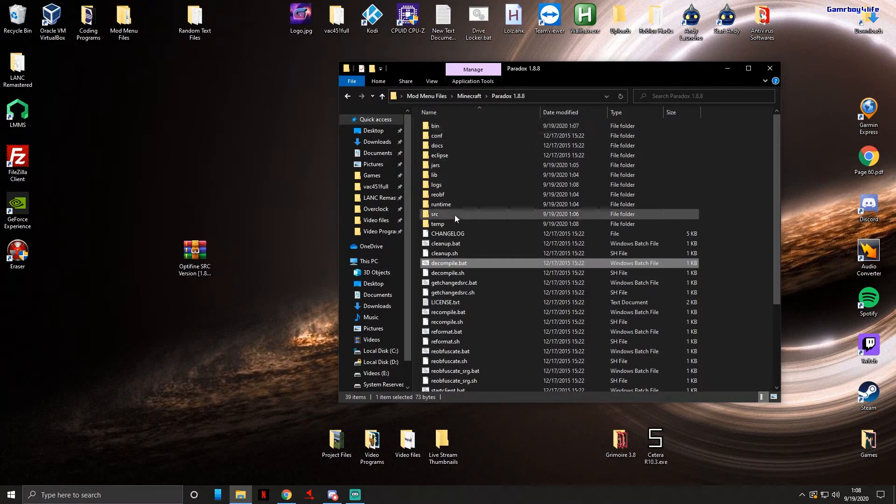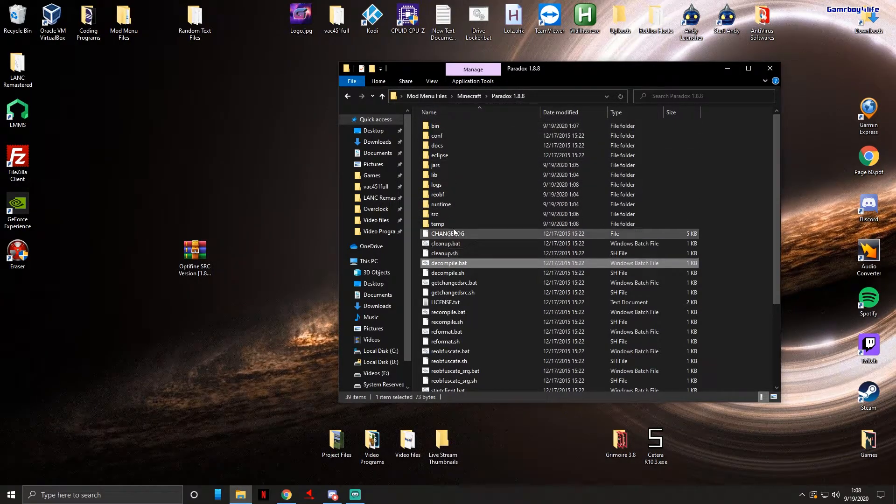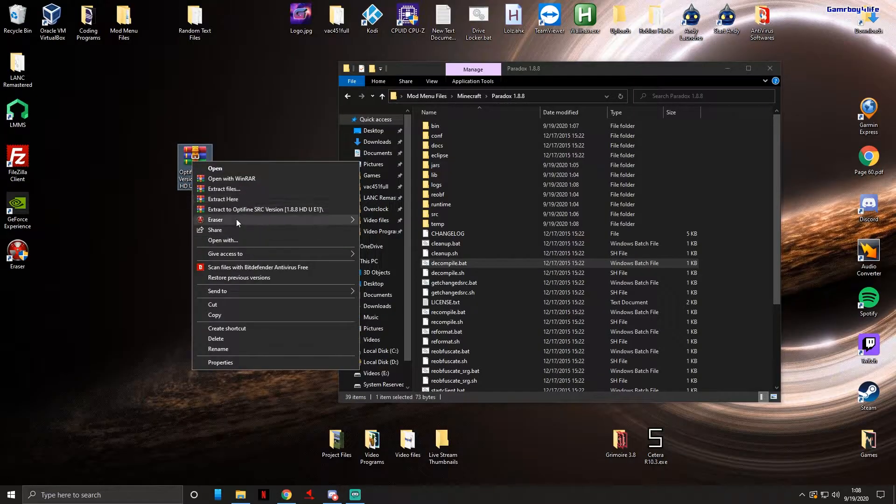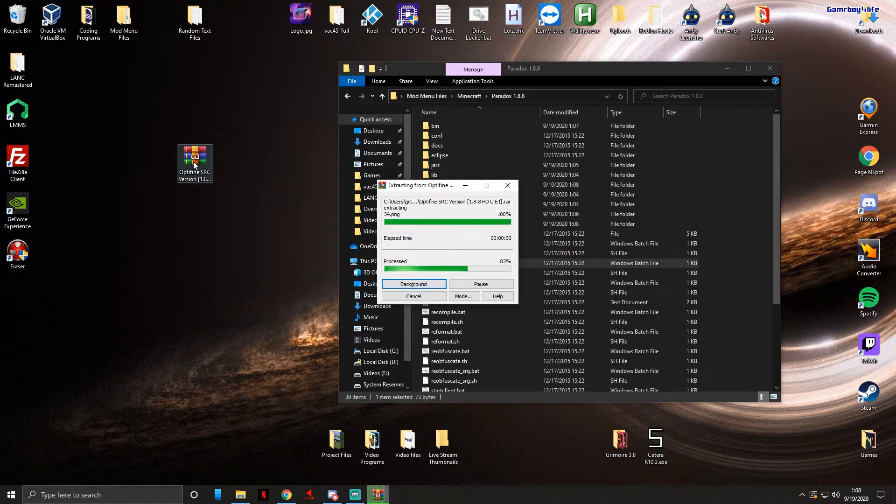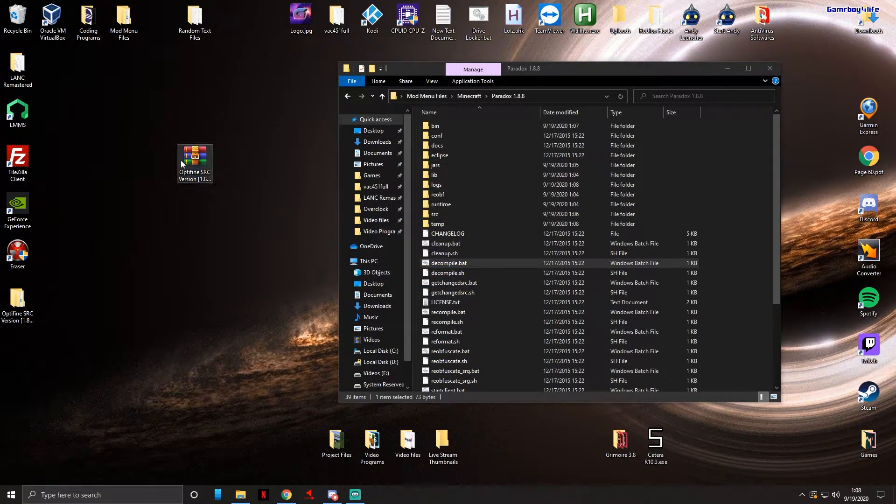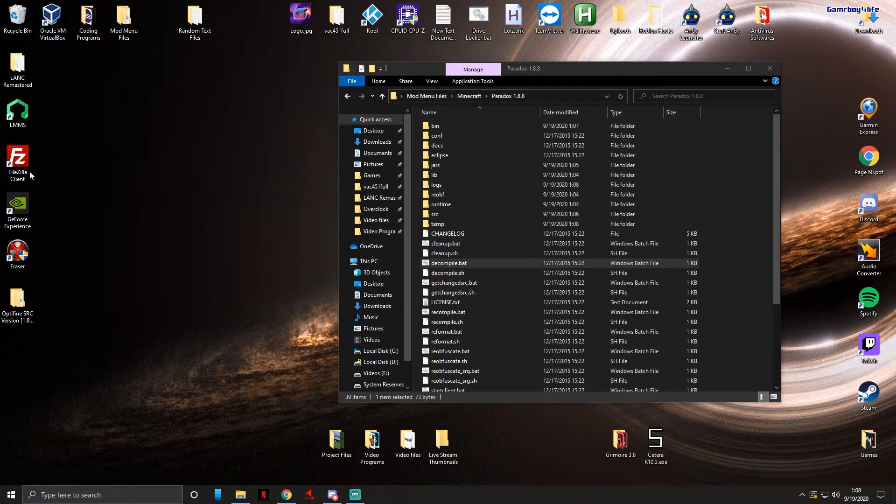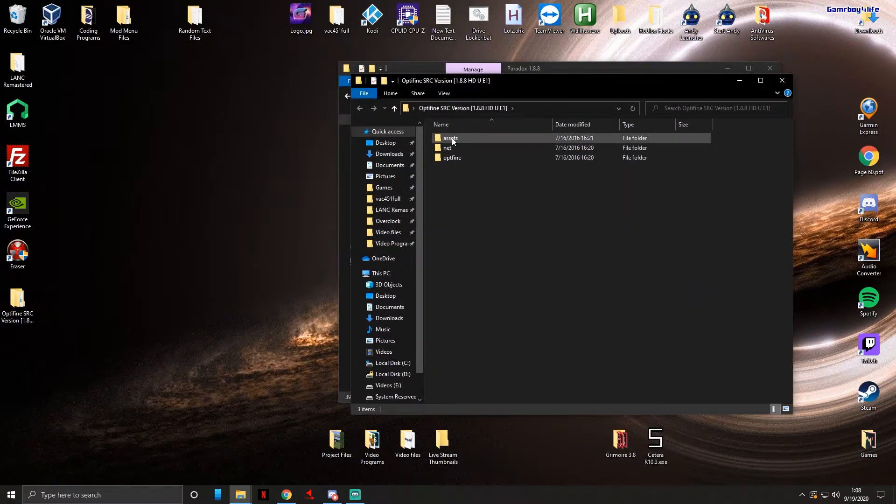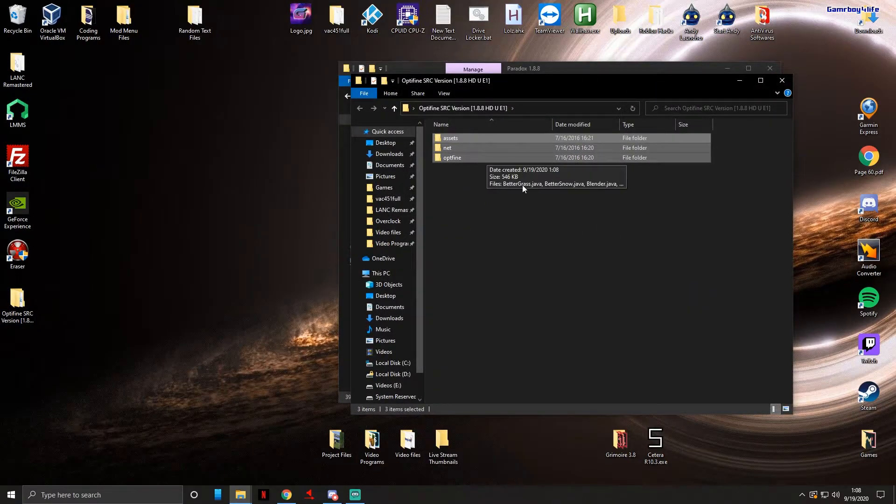Continuing on to Optifine, you're gonna extract the RAR file. Of course we're gonna open it up. In the assets net and Optifine folder you just want to copy. You could do this by pressing Ctrl+C or right click and copy.